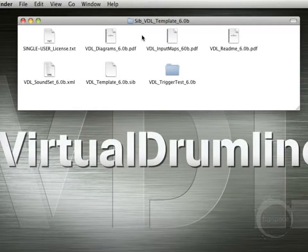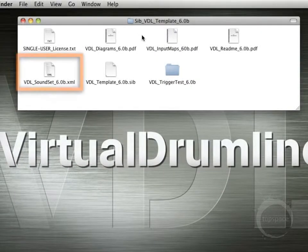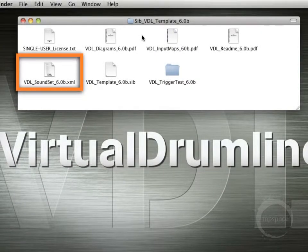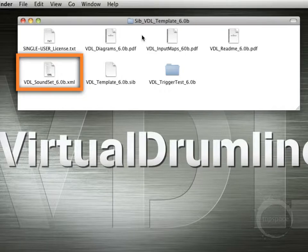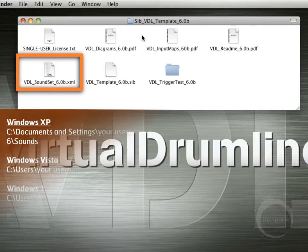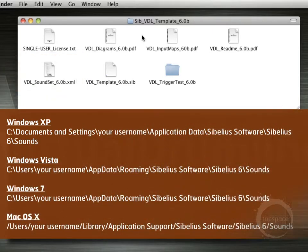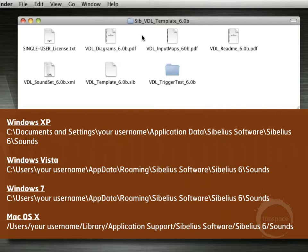Now coming back to the soundset file, you'll need to copy this to a specific folder on your computer. And that location will depend on whether you're on a Mac or a PC, and if you're on a PC, whether you're using XP, Vista, or Windows 7. So you can either check the README that came with the template or the on-screen notes here about where you're supposed to copy the file.